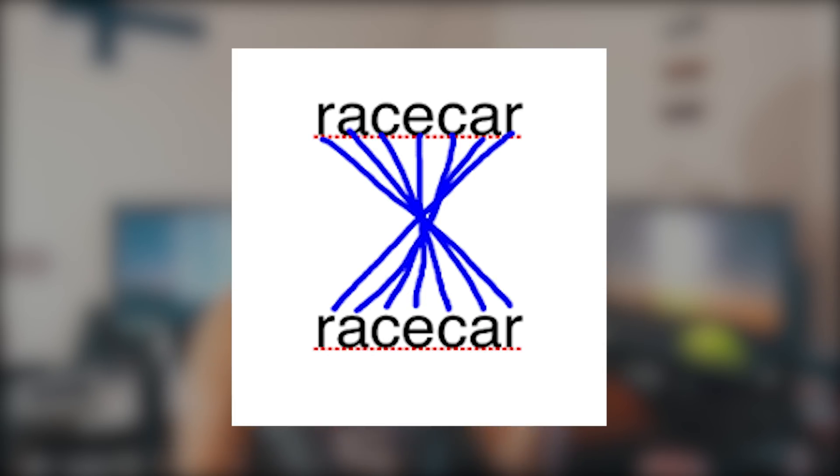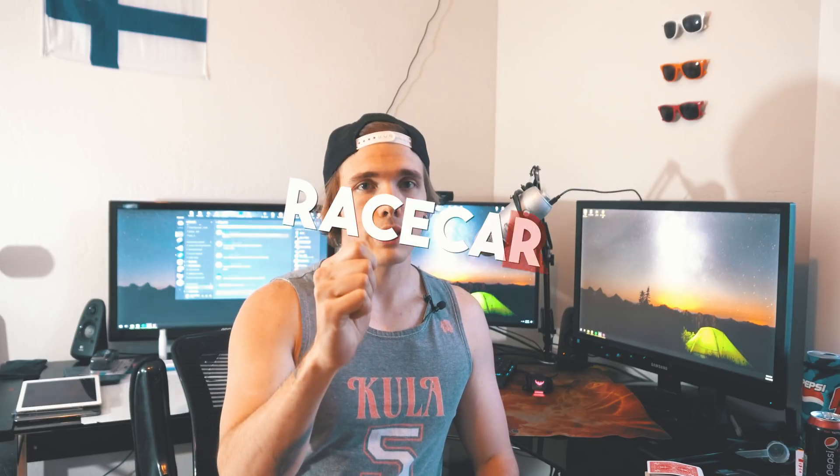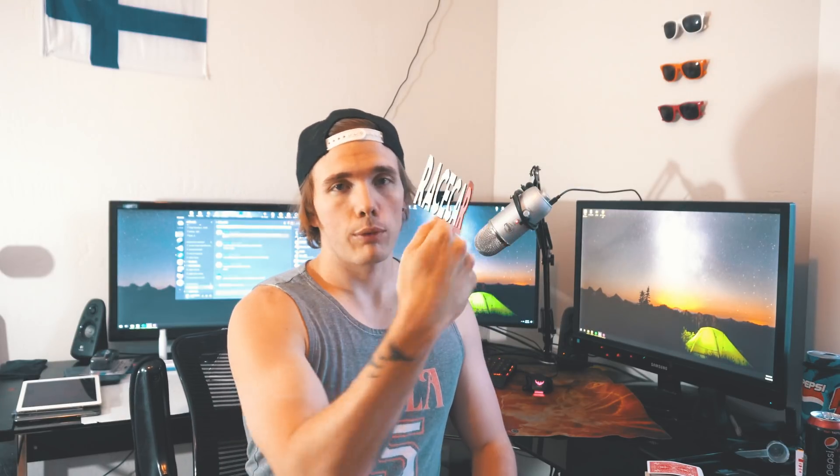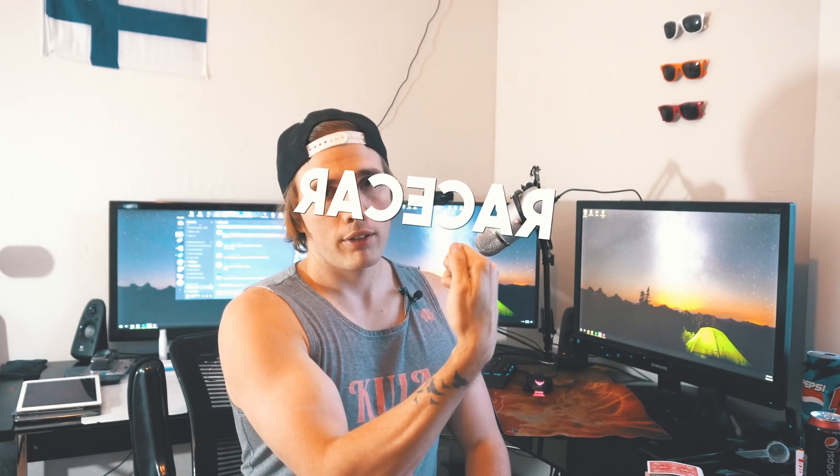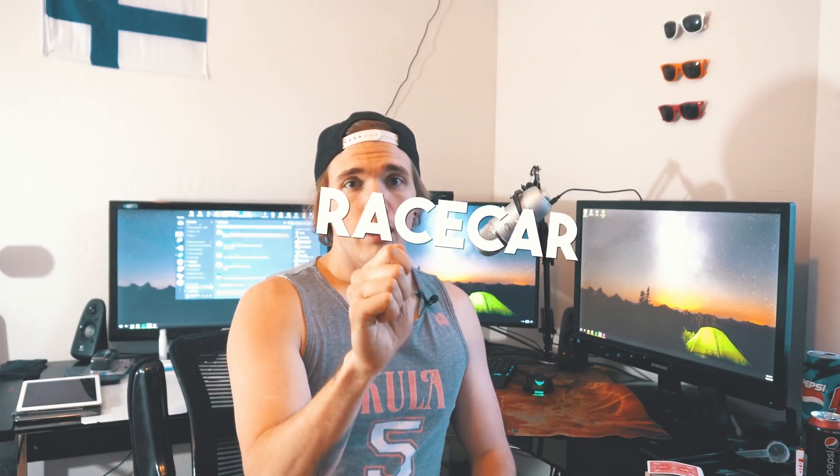Today's video is a palindrome. If you don't know what a palindrome is, that is a word that is spelled the same going forward as it is going backwards. For example, we take this word race car right here, and then we flip it around. It still says race car. That is what a palindrome is.